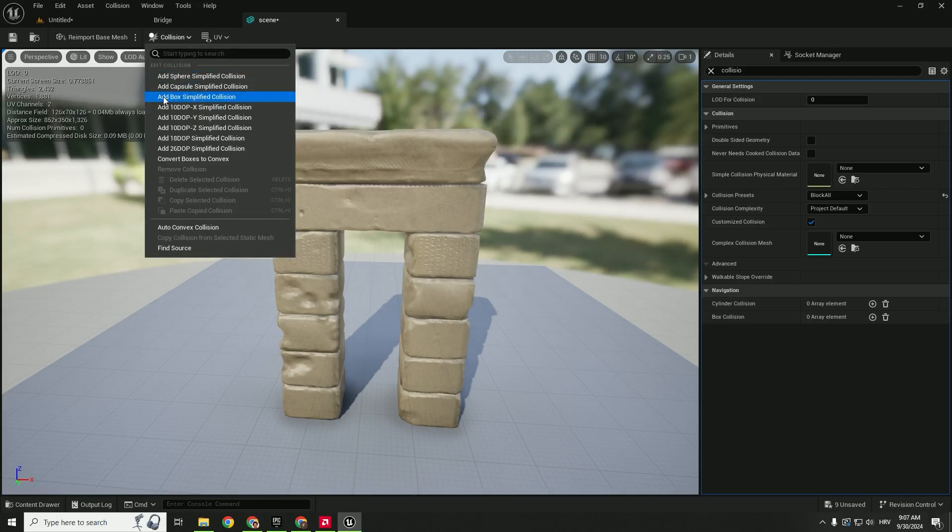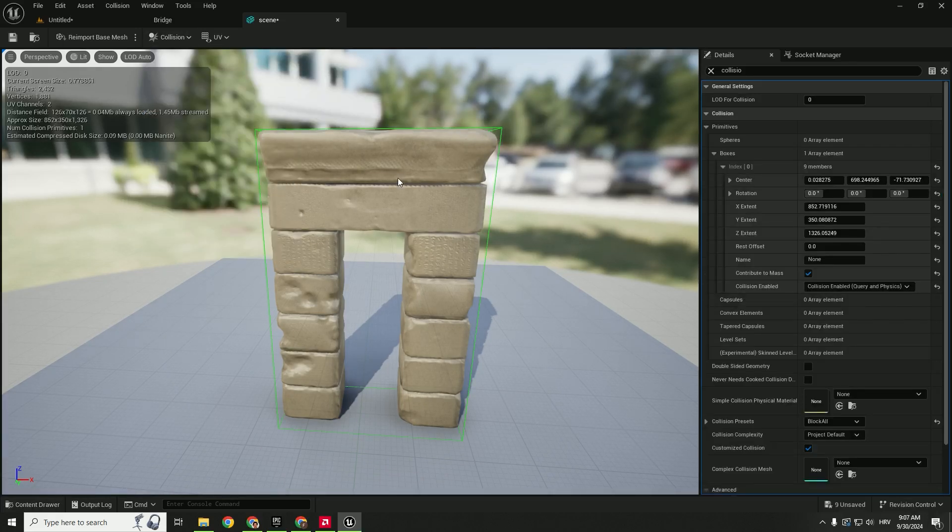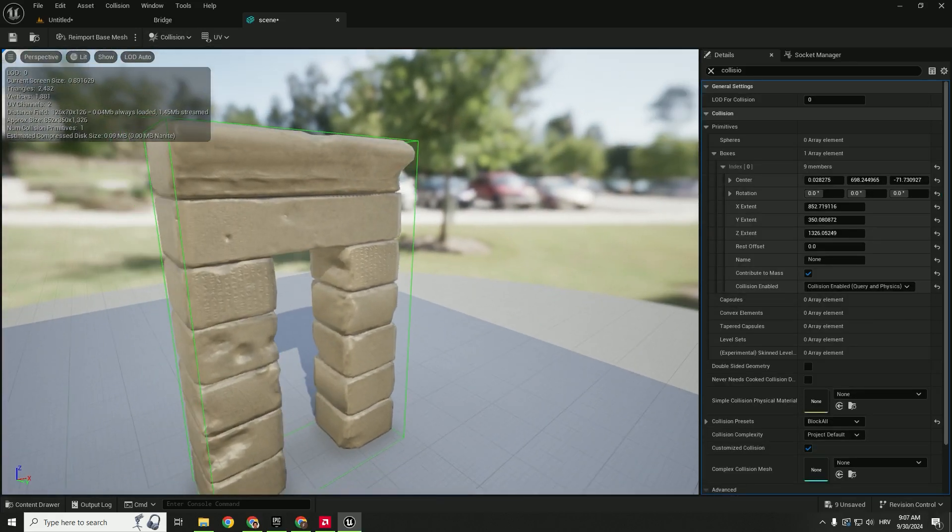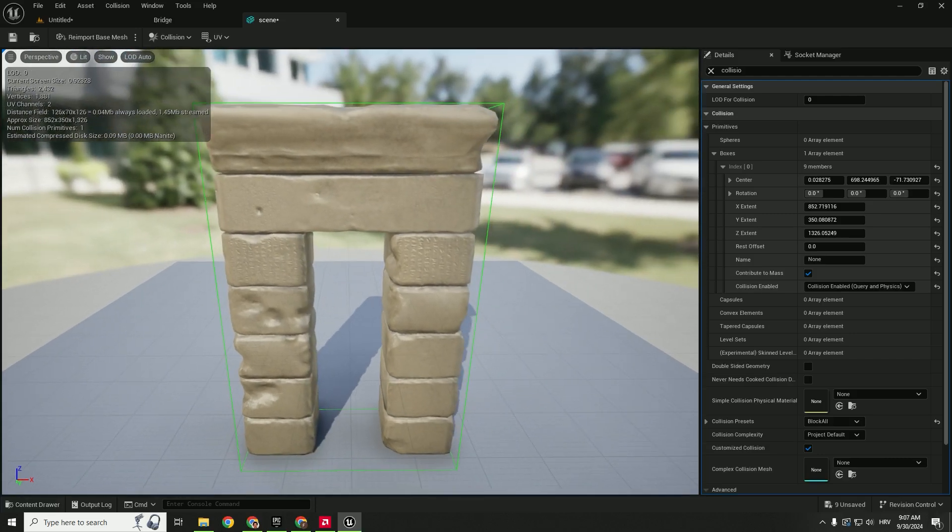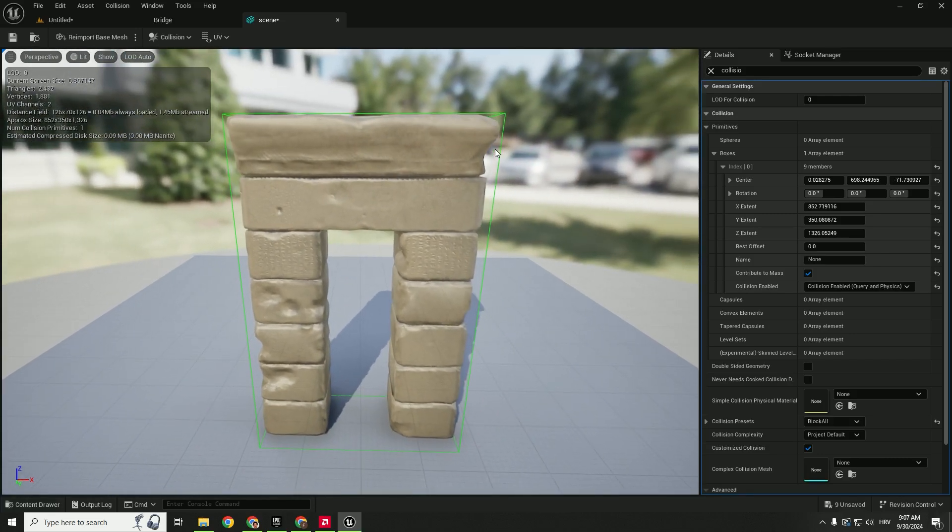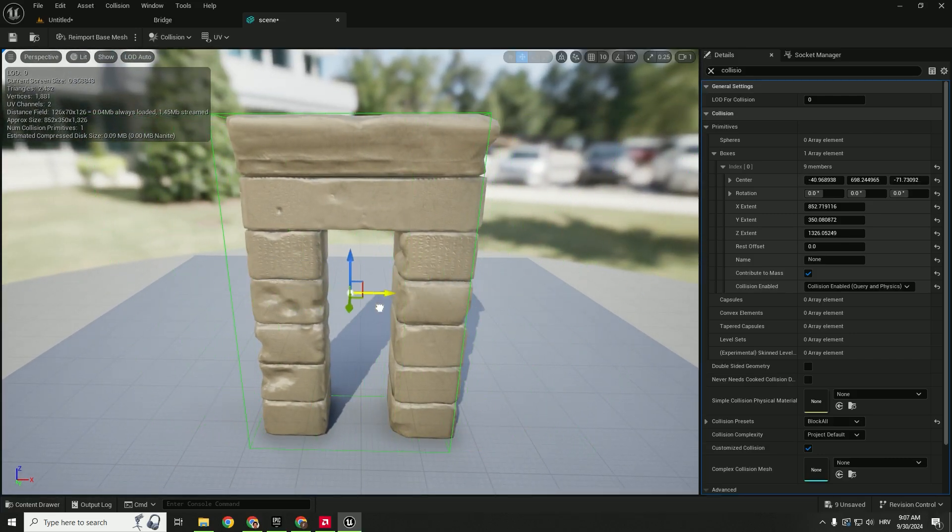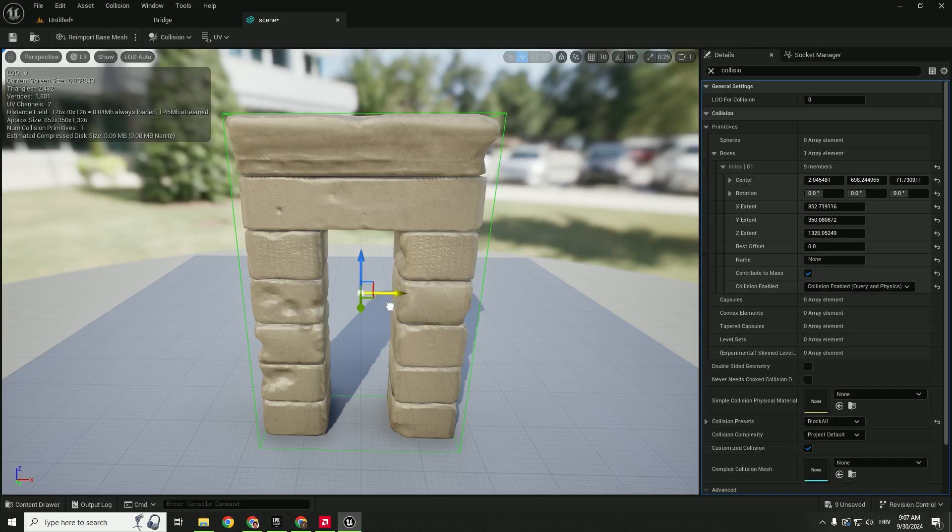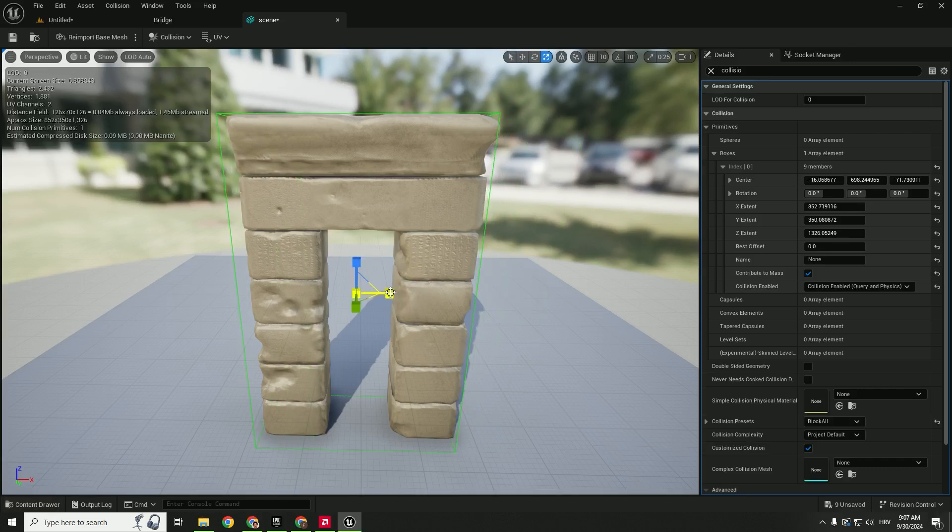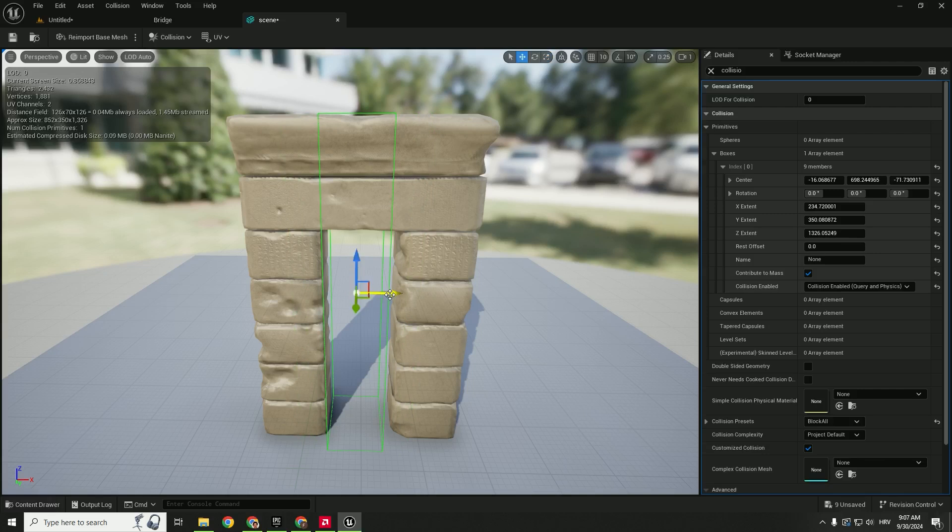Let's add a box simplified collision and you can see the box all around our asset. We can select this box and move it just like any asset in Unreal Engine 5. What we want to do is add collision for our boxes, so we can scale it a little bit like this and move it here.